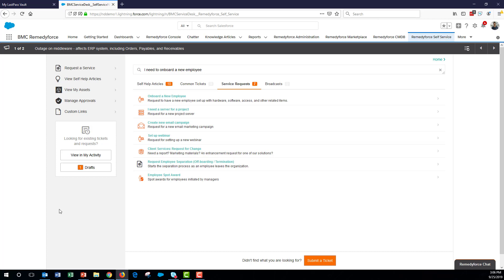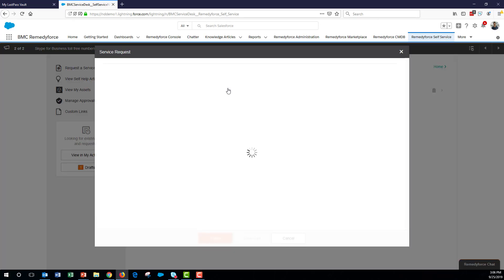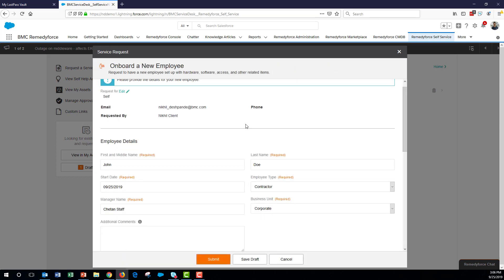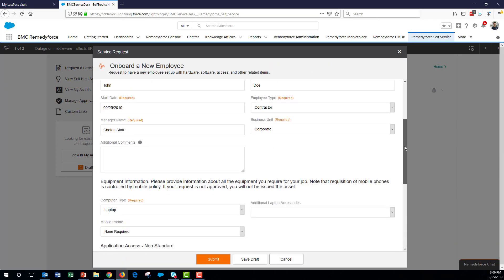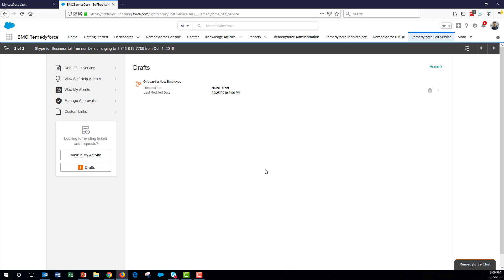And the client or the end user has an opportunity to go back to the drafts, review them, and submit them. So you'll notice that the count of drafts here increased from zero to one. He can go back to the drafts, open the draft request, fill in additional details, fill in all the required fields, and then submit the request. If he sees that the draft request is no longer relevant, he can also delete the draft from here.